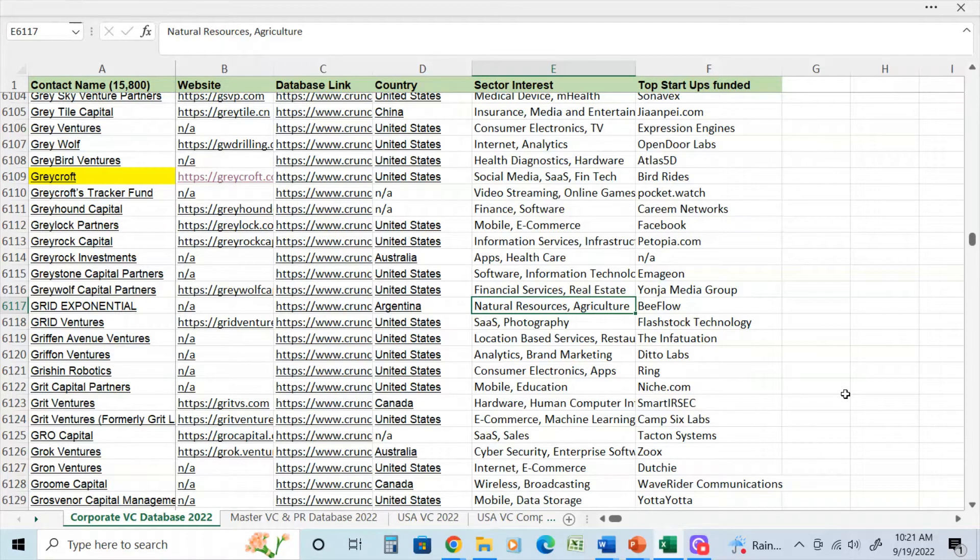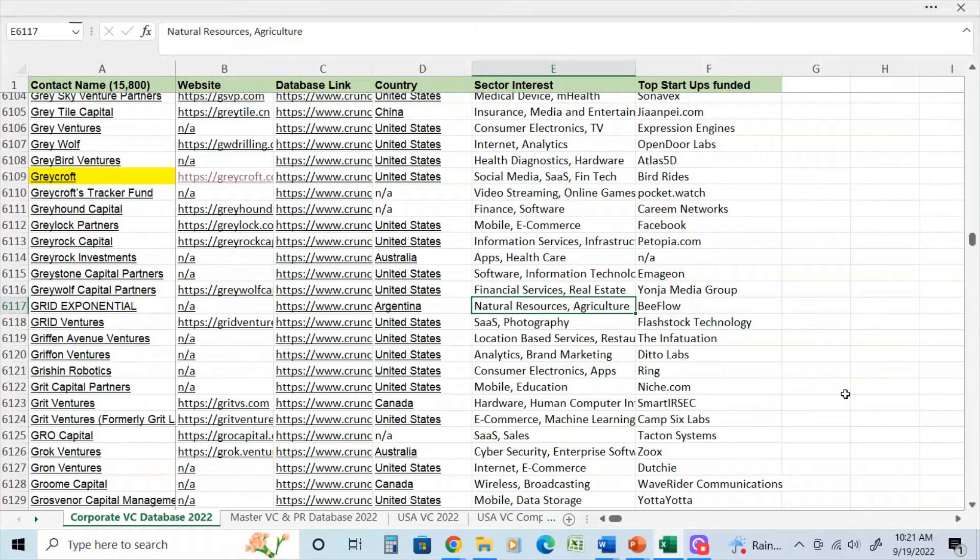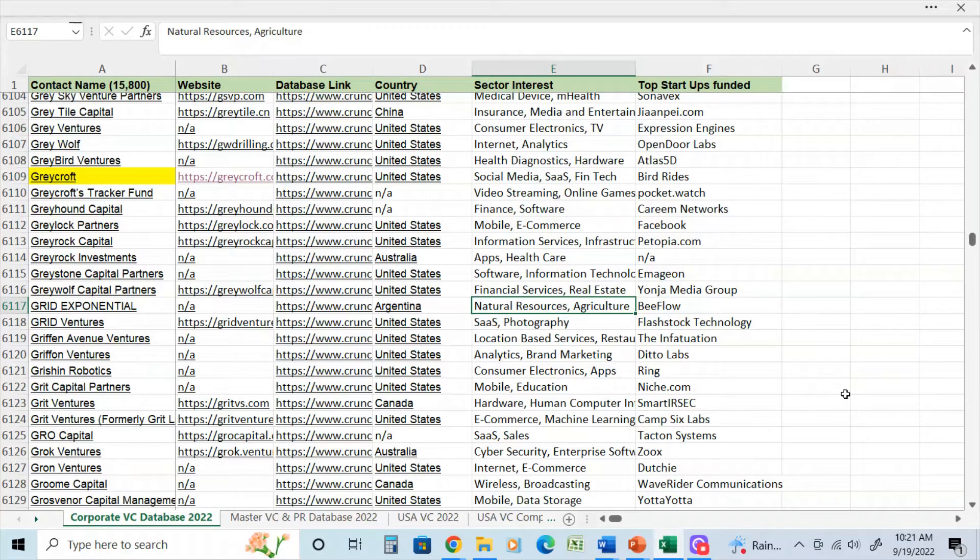For example, venture capital and private equity databases for USA, Canada, UK and Europe, the Middle East, China, India, Asia Pacific and more.